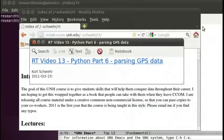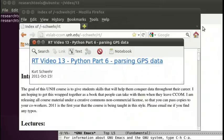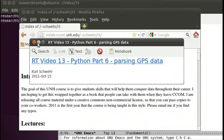Hello, my name is Kurt Schwer, and this is Research Tools Video 13, Python Part 6, Parsing GPS Data. This is part of the UNH Center for Coastal and Ocean Mapping Joint Hydrographic Center's class on working with all sorts of data types for science. Let's get started and dig into some parsing of actual data. Up until now, we've been building up to the point where we can really use real data, but today we're going to give it a go.